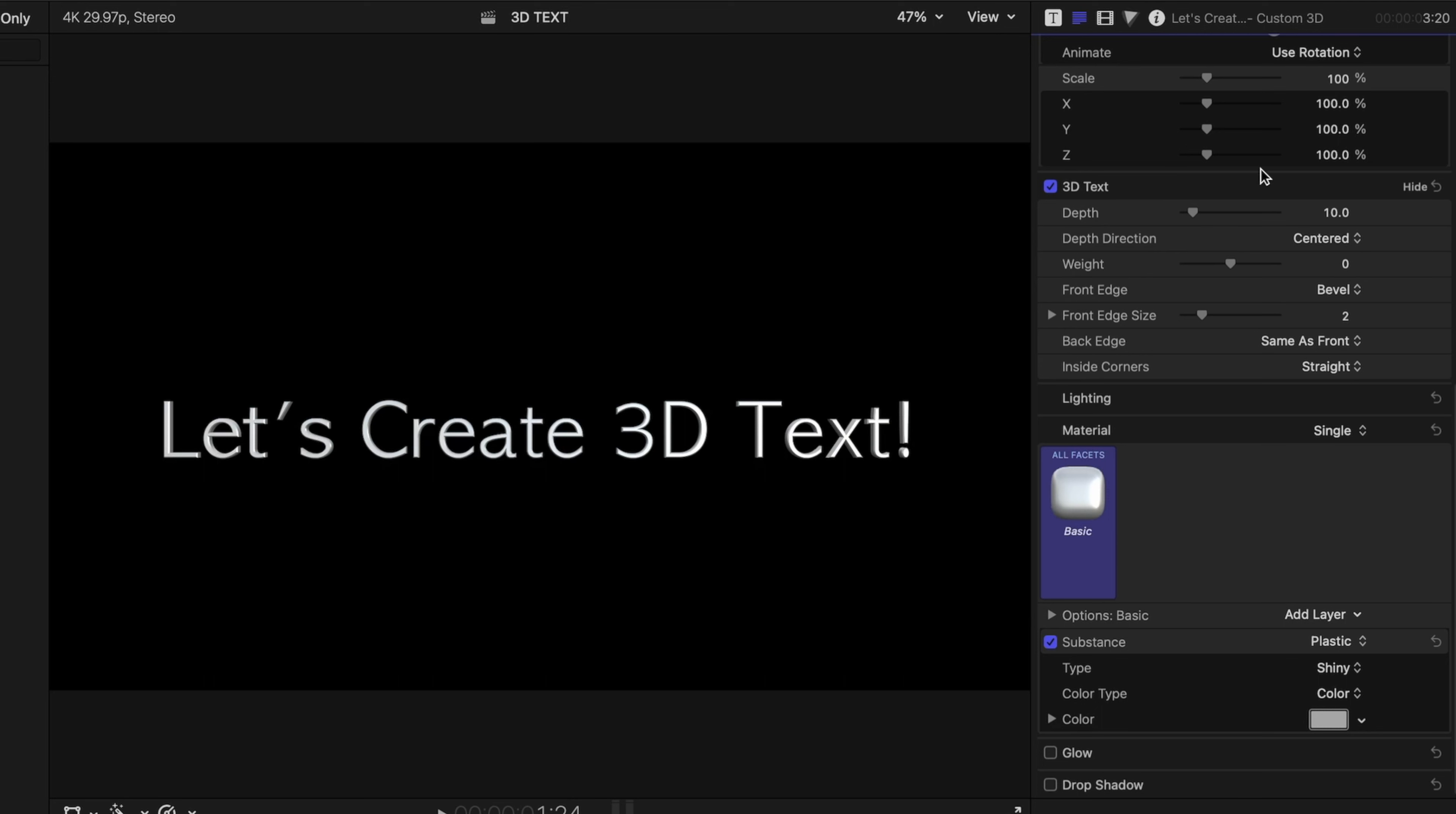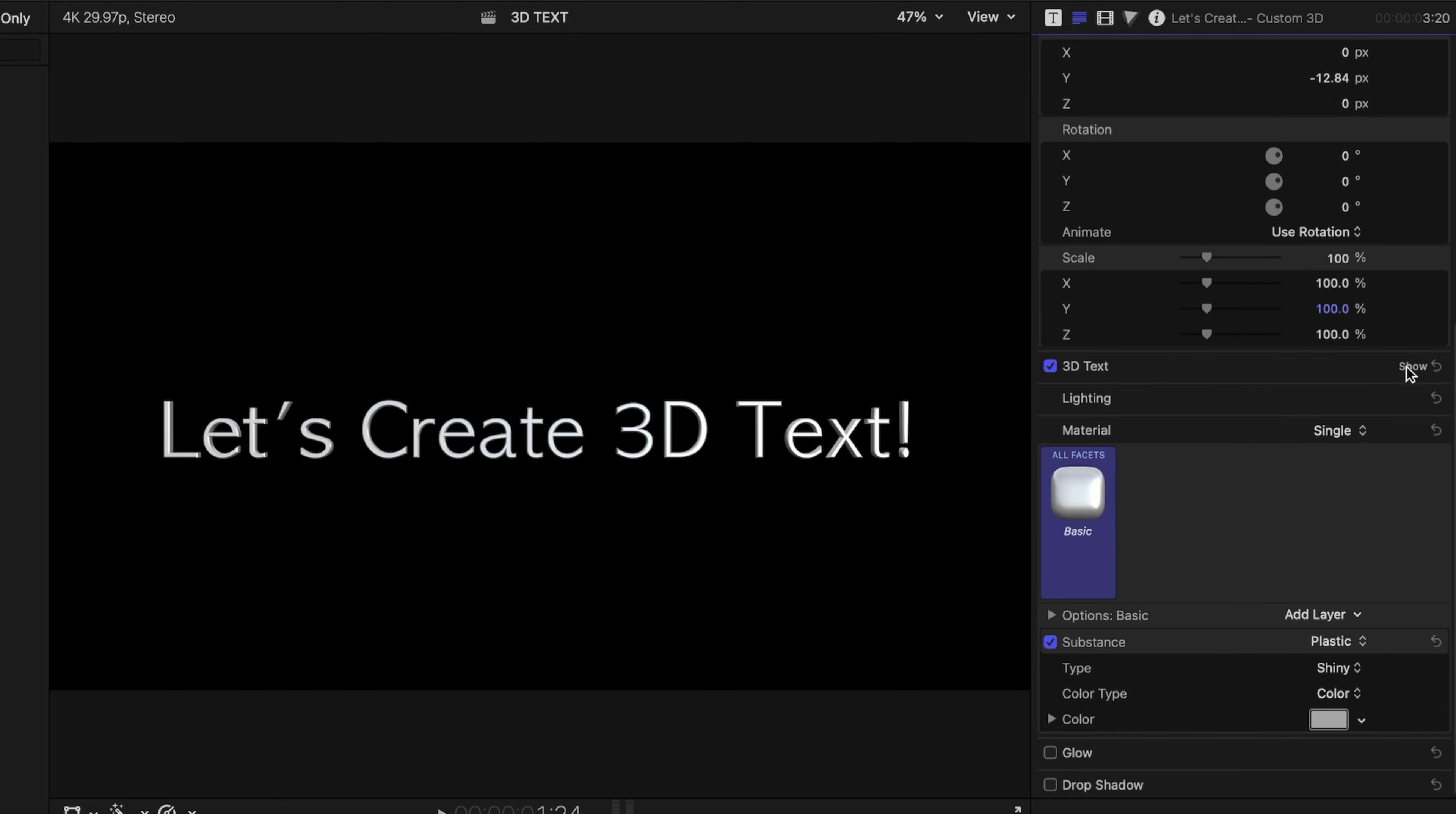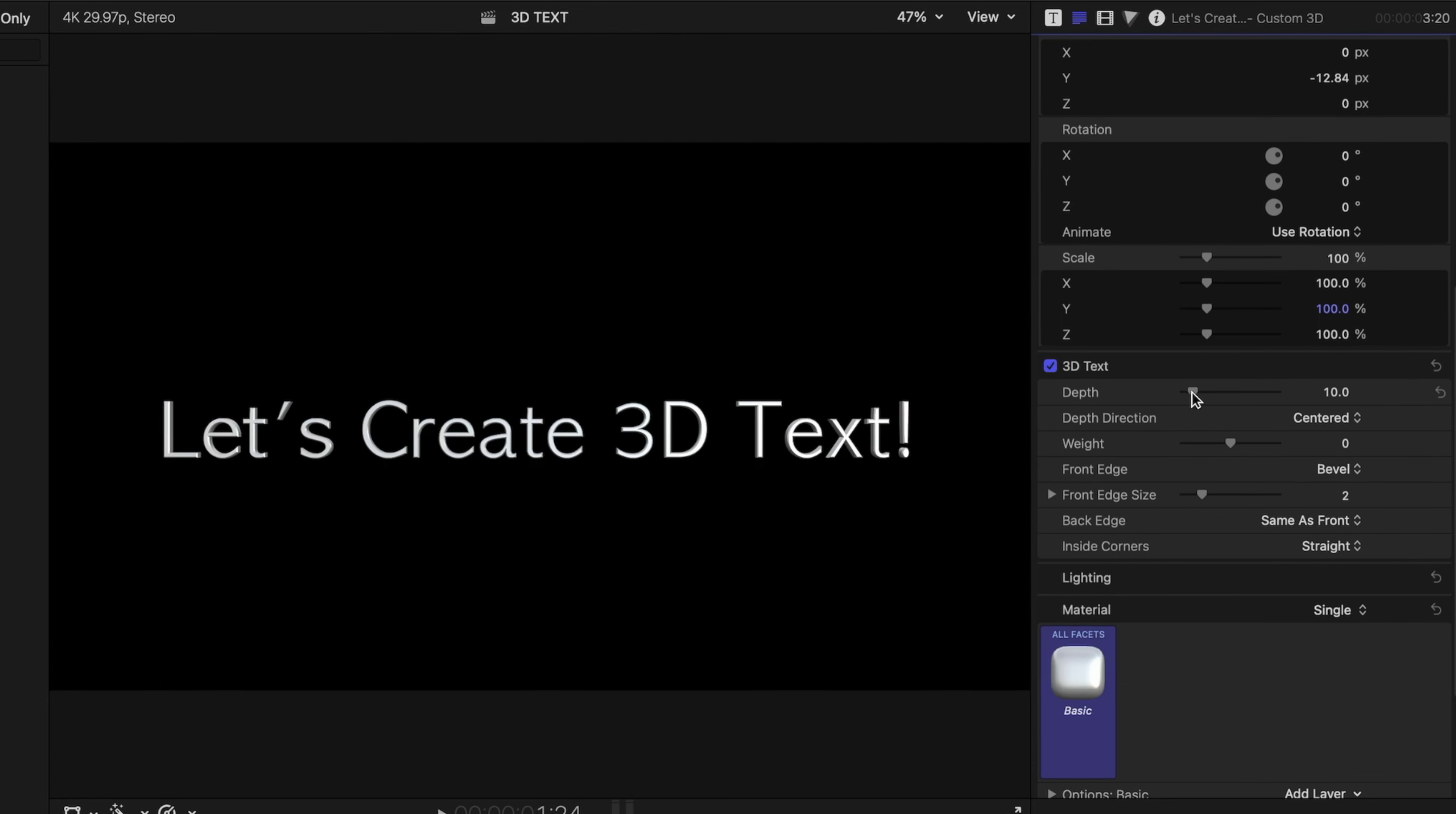Let's scroll down in the inspector window to find the 3D text menu. Now if you're not seeing all of these details here, you'll want to expand them by running your mouse cursor along the line that says 3D text and hitting the show button, and this is where we can do a lot of customization.